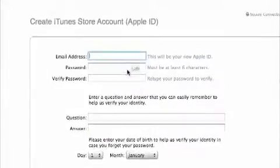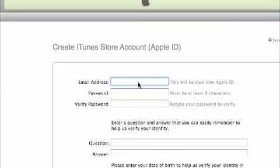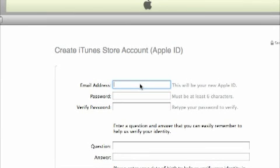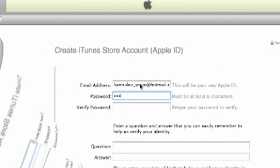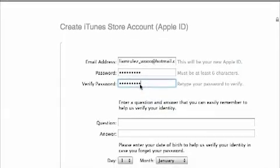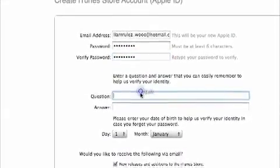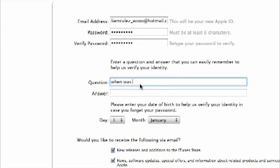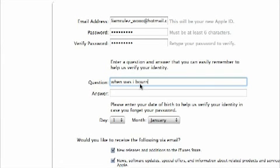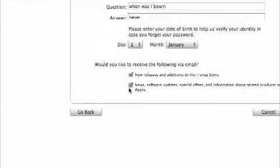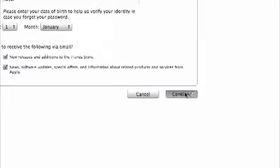Next, you're going to have to put in your email address. I'm just going to make up one for the video. Then make up a password, verify it, and make up a security question and answer. If you don't want any emails, just untick any of them. Then press continue.